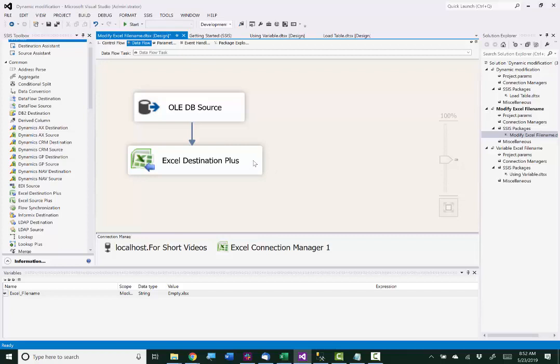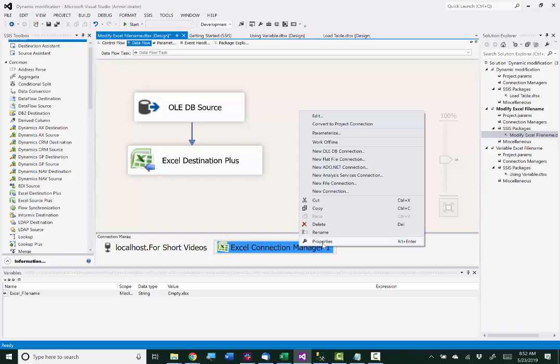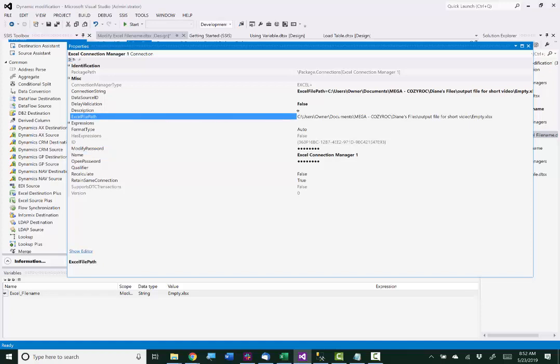Now I need to go look at the properties for the Excel connection manager. So I right mouse click on the Excel plus connection manager and I go to properties. And here you can see there is a property named Excel file path.